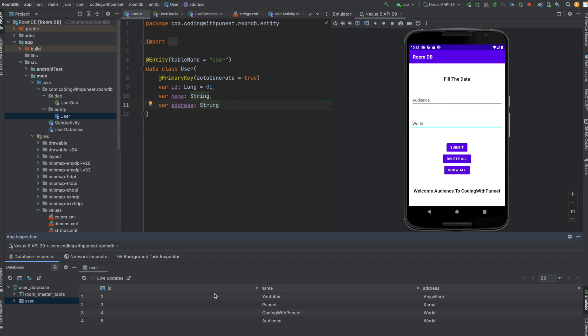We can verify that here. We have three columns: one is ID which is auto-generated, then name, and then address. This is our entity or table, which is the user table with three columns.